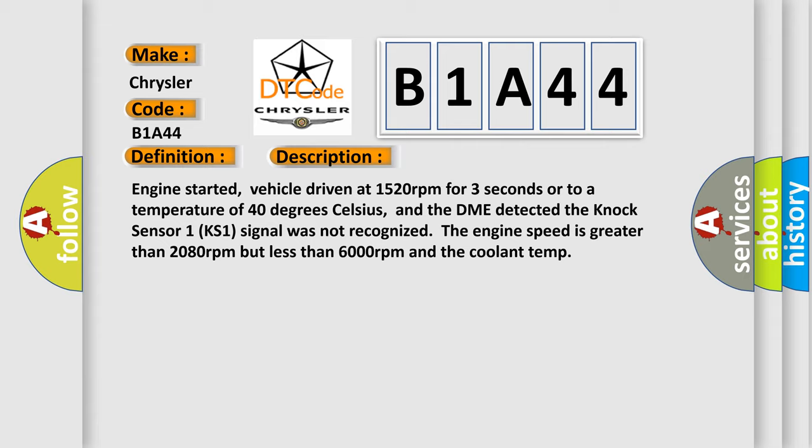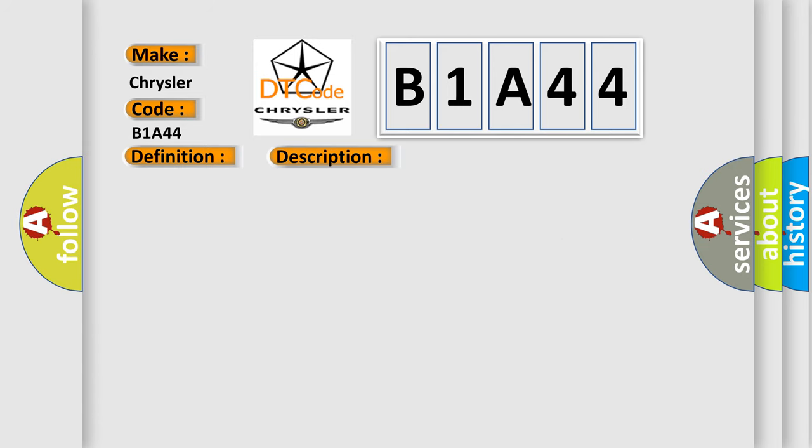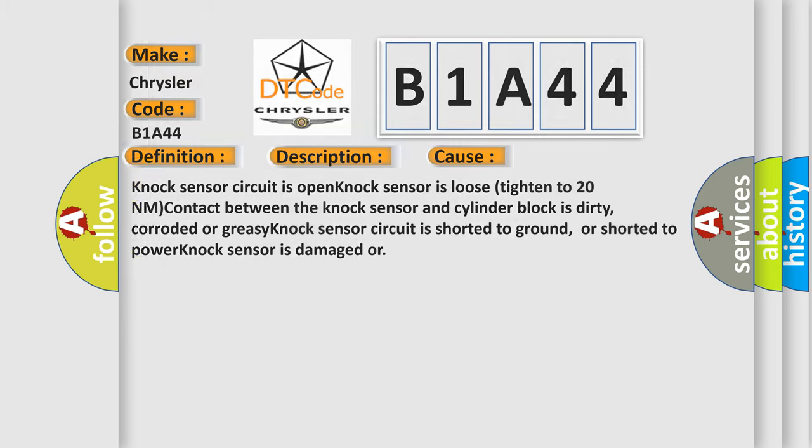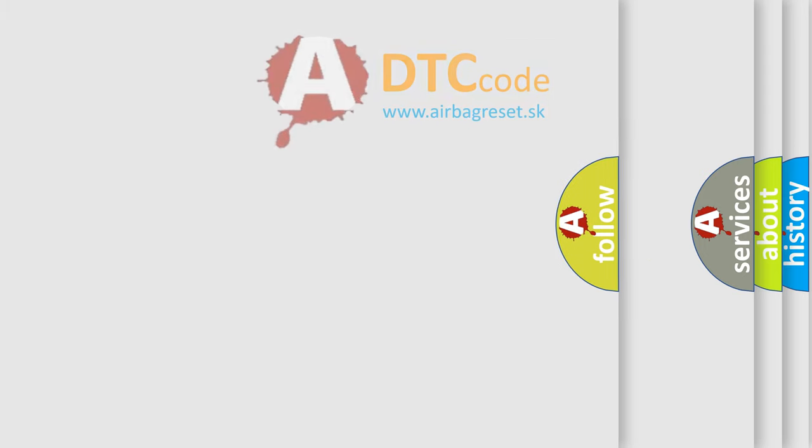This diagnostic error occurs most often in these cases: knock sensor circuit is open, knock sensor is loose, tighten to 20 Nm, contact between the knock sensor and cylinder block is dirty, corroded or greasy, knock sensor circuit is shorted to ground or shorted to power, or knock sensor is damaged. The Airbag Reset website aims to provide information in 52 languages.